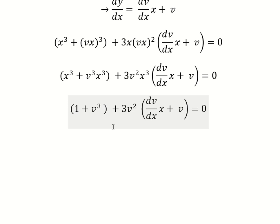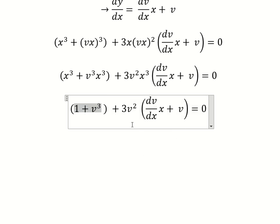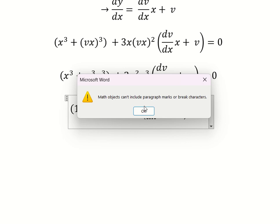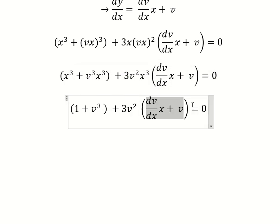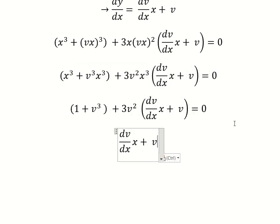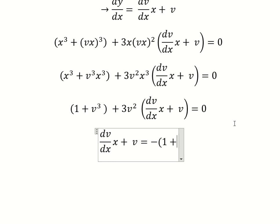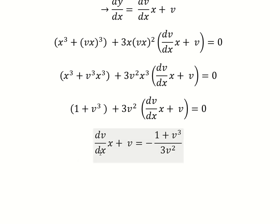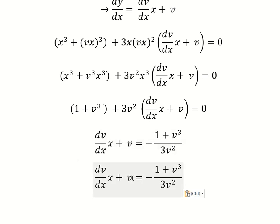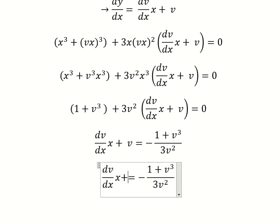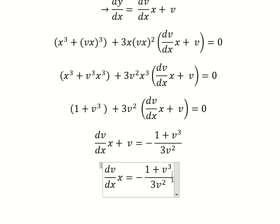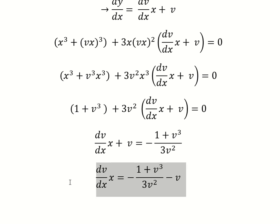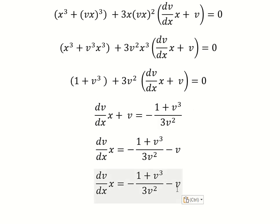I will move this term to the right, then divide both sides by that expression. So it should look like this. Next, I will move v to the right, giving us negative v, and I will put the negative on the left side.